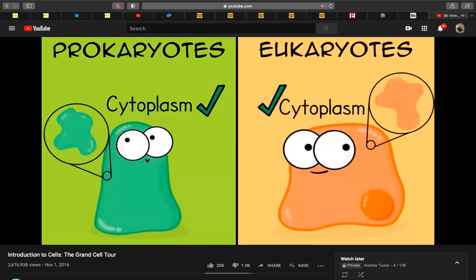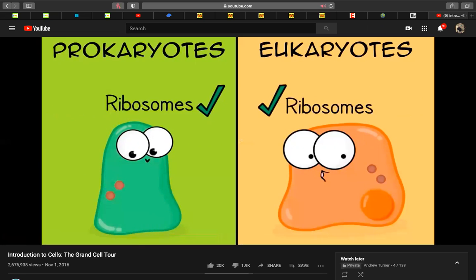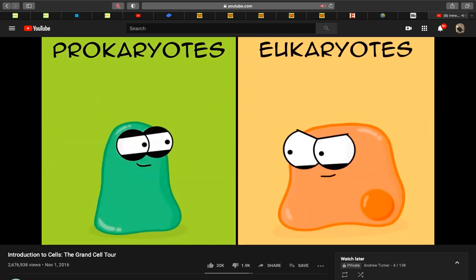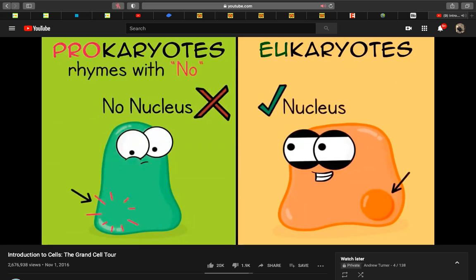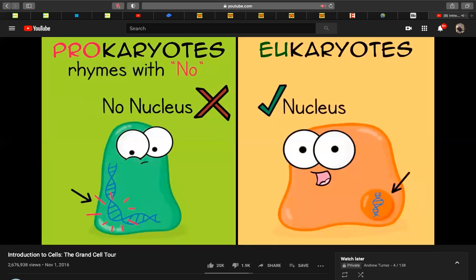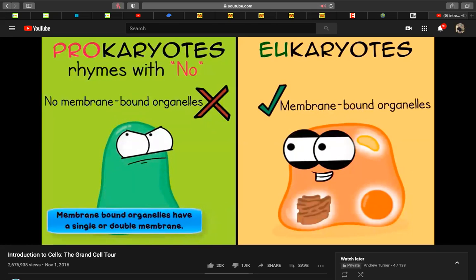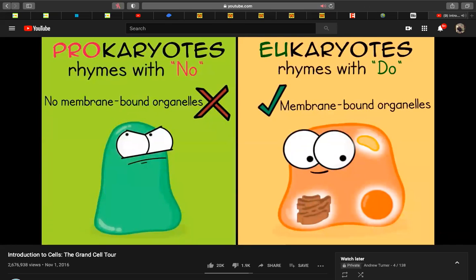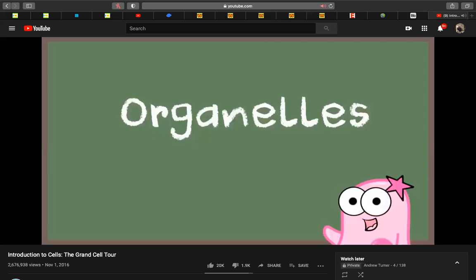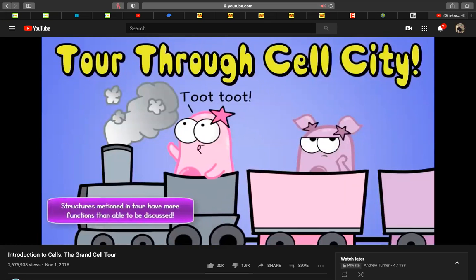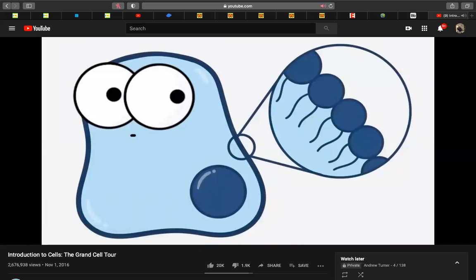Both prokaryotes and eukaryotes have cytoplasm, ribosomes — small organelles that make protein — and cell membranes which control what goes in and out. What makes them different: prokaryotes have no nucleus (the 'pro' rhymes with 'no') and no membrane-bound organelles like the nucleus, mitochondria, or golgi apparatus. Eukaryotes ('eu' rhymes with 'do') do have membrane-bound organelles. Now let's take a tour of the inside of a cell.